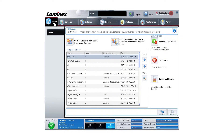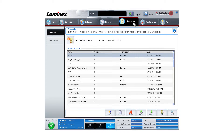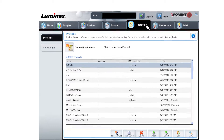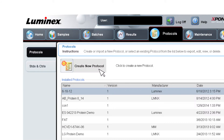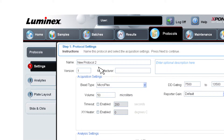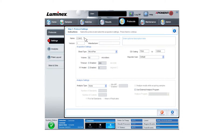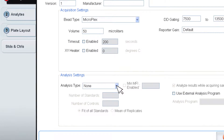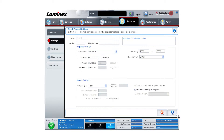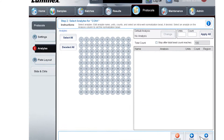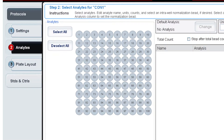The next step is creating a new protocol. Navigate to the protocol page in the Exponent software and click the Create New Protocol button. Enter a name for the protocol and keep all settings at the default. The analysis type should be None. Click Next and select the following regions on the Analytes page.